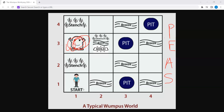If the agent is killed, that is death, you lose one thousand points. For each step taken, you lose one point. If you use the arrow, you lose ten points.